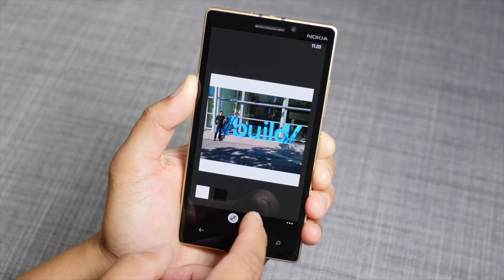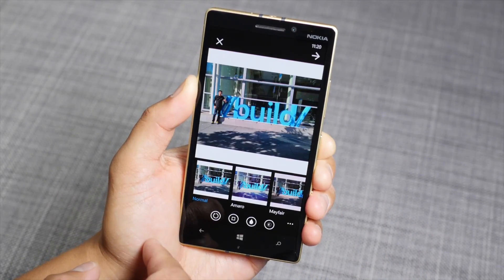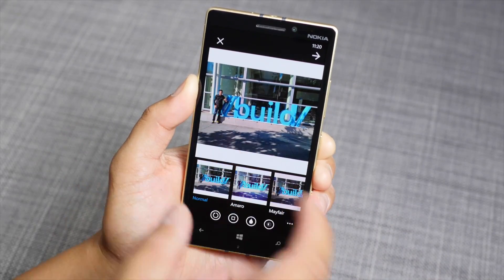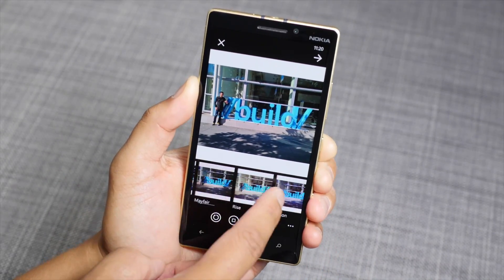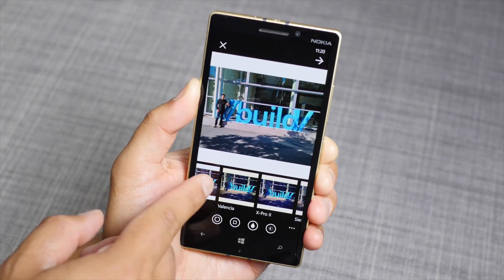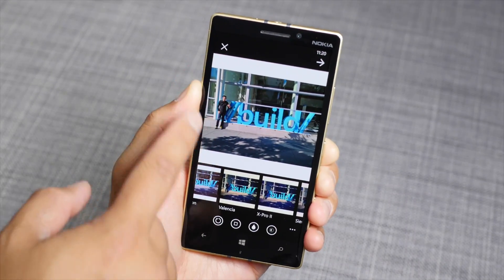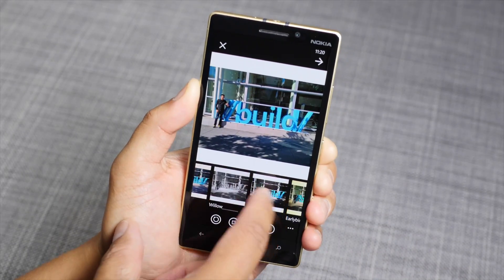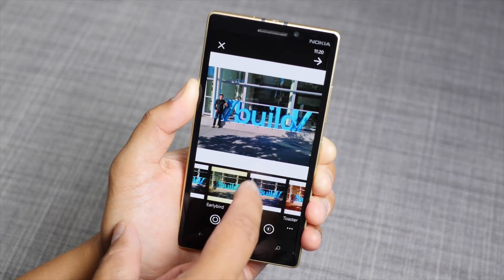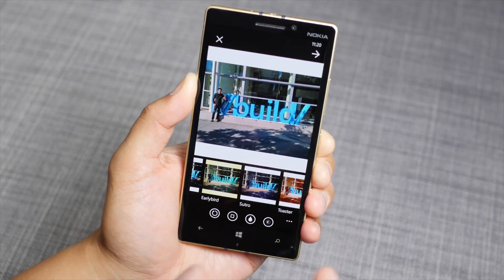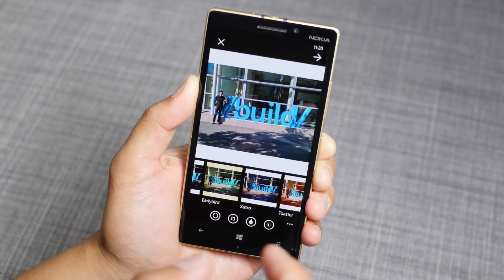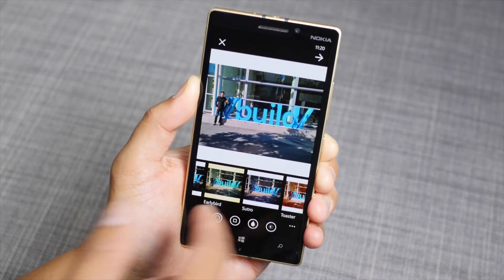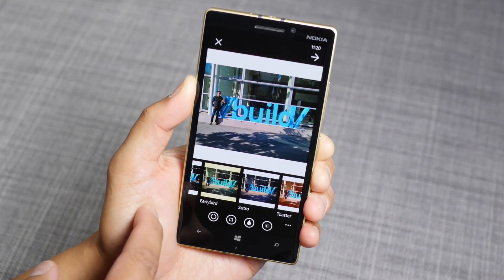So once you're happy with that, tap the done button here at the bottom. You can add filters, but we don't recommend doing that because if you do add filters, it's going to change the color of the white bars — looks yellow, pink, gray instead of white. So if you want to add filters to your photo, do that before sending it over to SixTag if you want to upload it as a non-square photo.